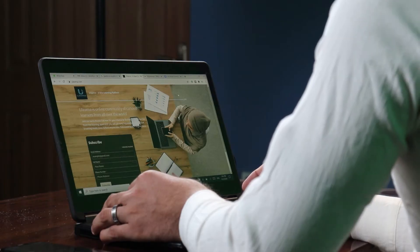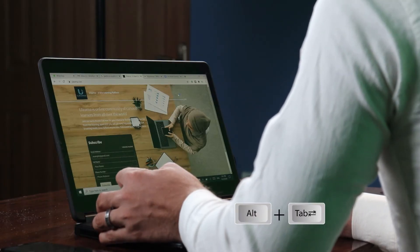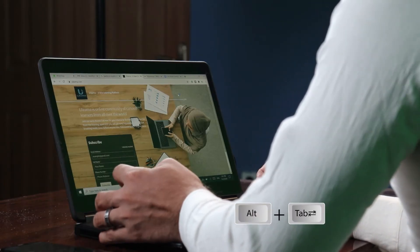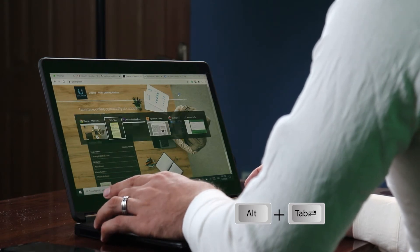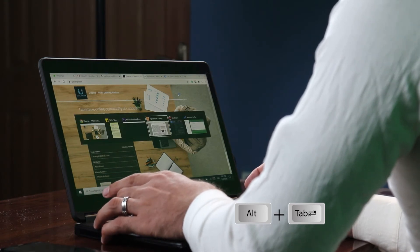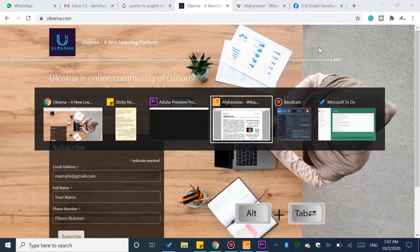If you want to use the keyboard to switch between programs, you can use ALT + Tab. This shortcut opens up every program that is currently running.